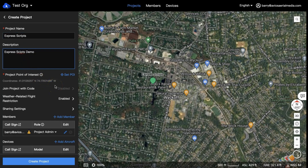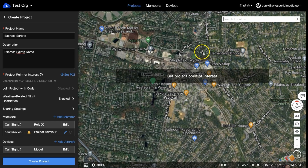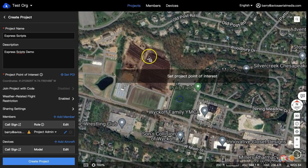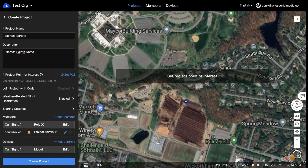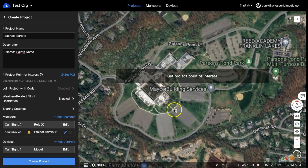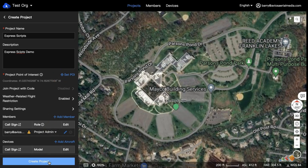Set the point of interest, which is really something to say where this mission will be. By default, it will set things up at your current location. I'm going to do this at a nearby commercial area, so I'm going to have to move over there. Click Set POI and then click on where you want the mission to be located. Then click Create Project.